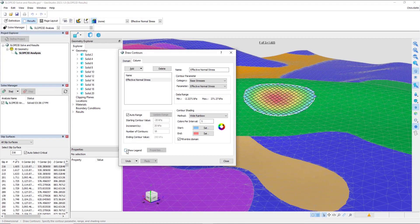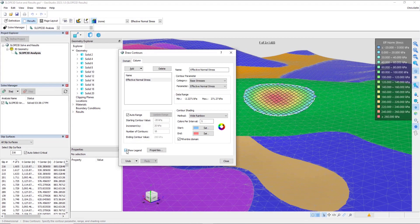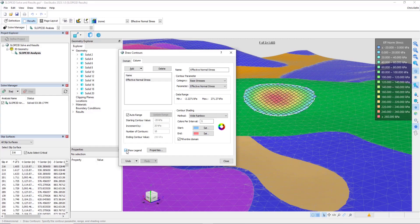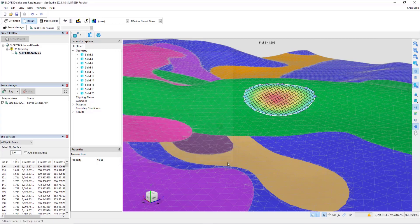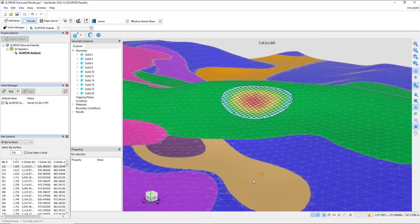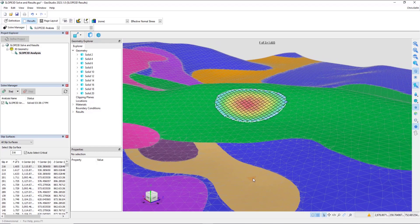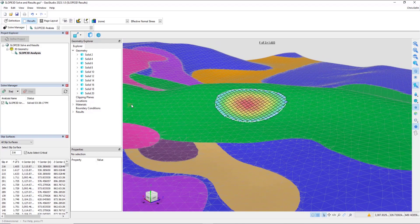The Legend button also works in 3D, and is useful for quickly reviewing the range of values within the contour. Once I've set up the appropriate contours, the next thing that we often look at outside of the factor of safety is graphs.